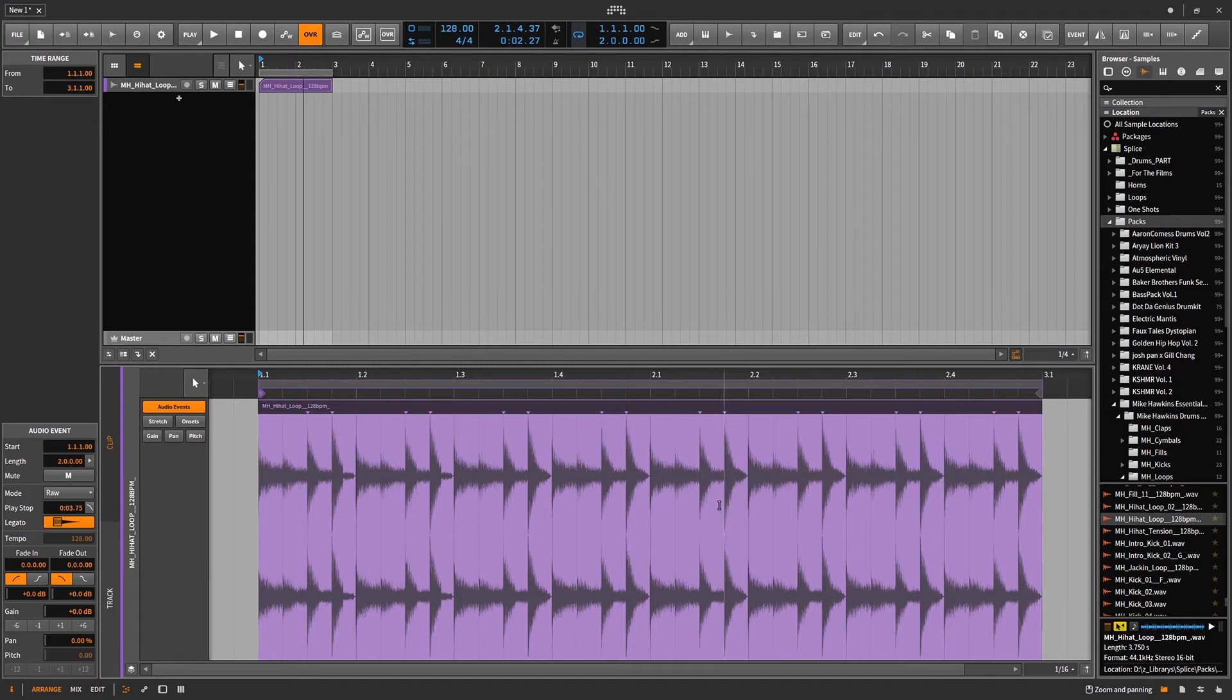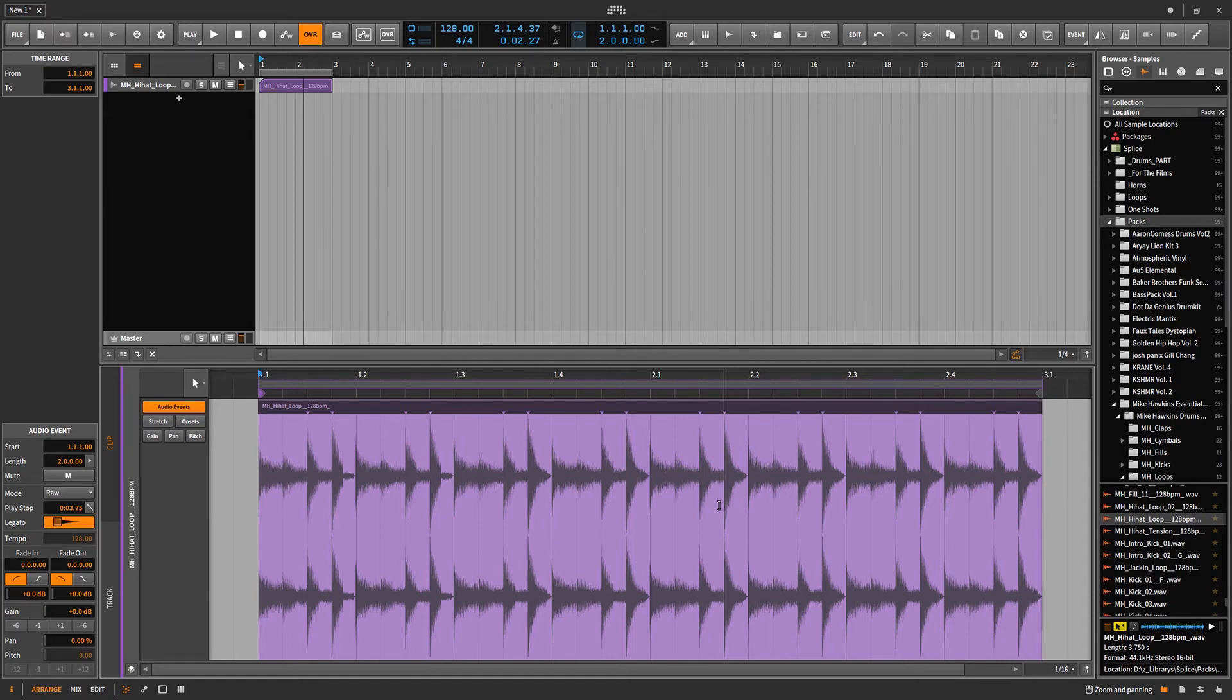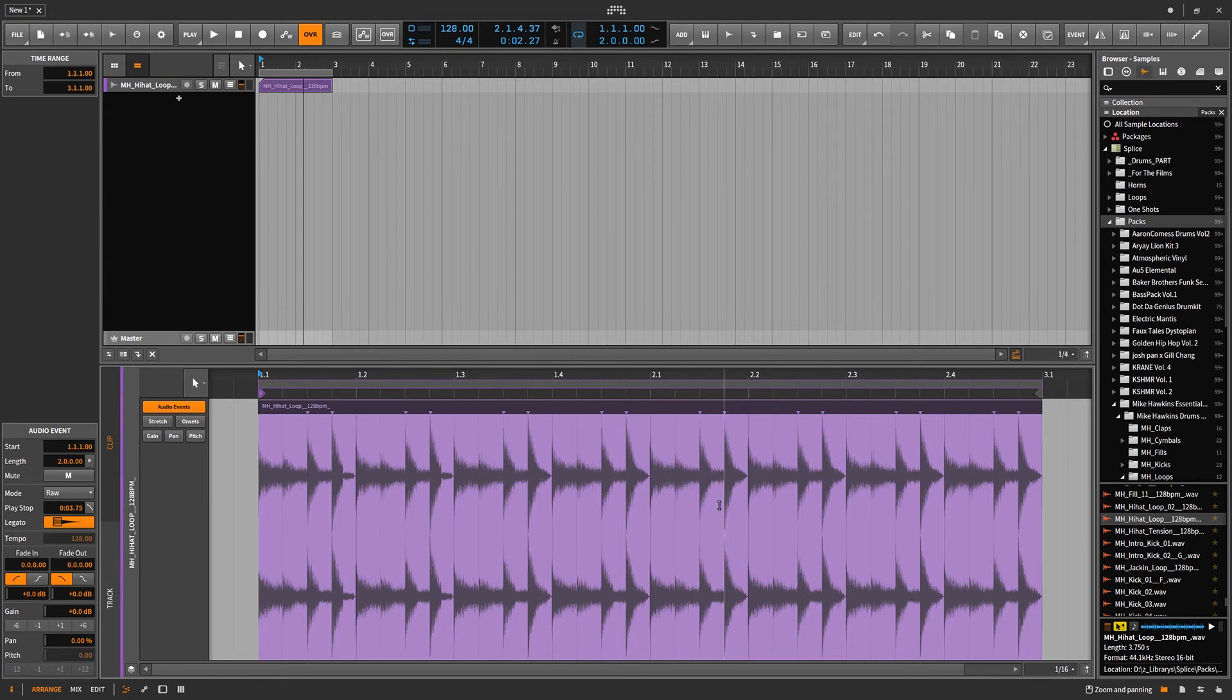That's the Mike Hopkins Essentials from splice.com. You got to check that out. So I highly recommend when you drag your sample in, pay close attention to that BPM, put it in raw and then change the project's tempo to match the tempo of the sample.